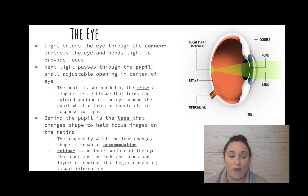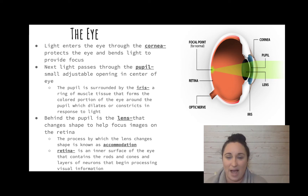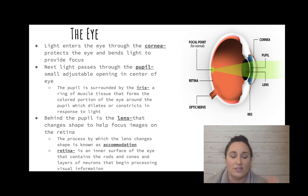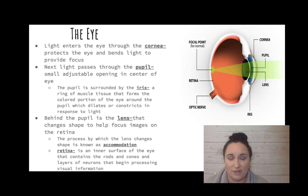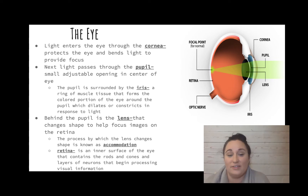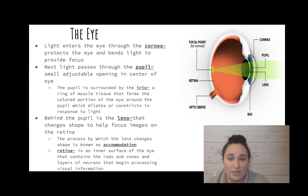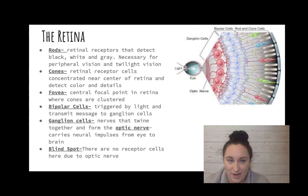Next, light goes to the retina, which is in the back of the eye. The retina contains rods and cones, which help us see color, peripheral vision, and black and white. They are neurons that begin processing the visual information.